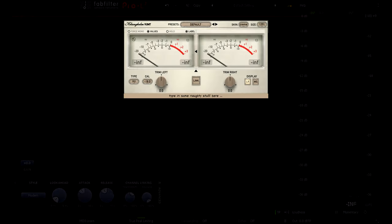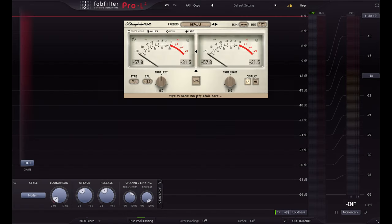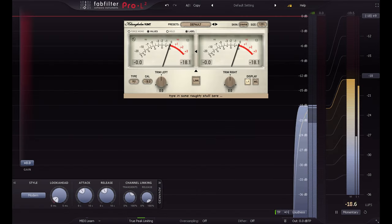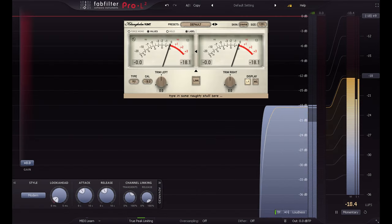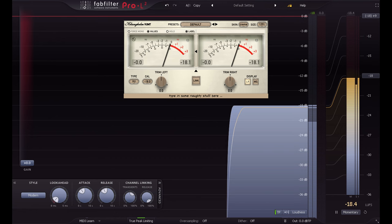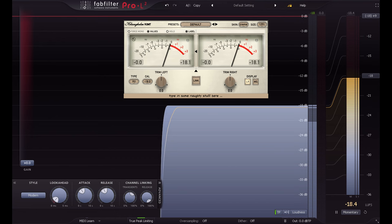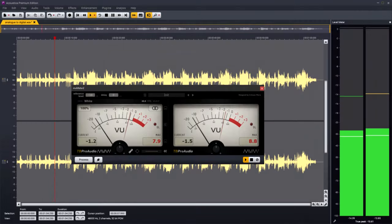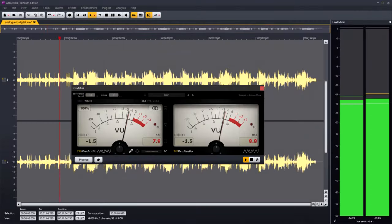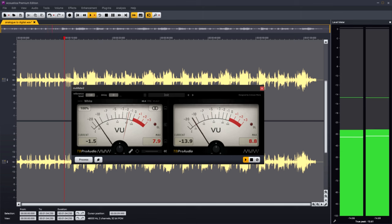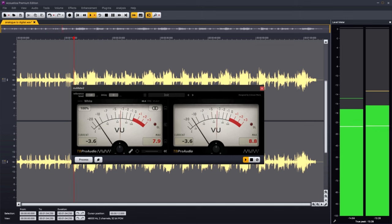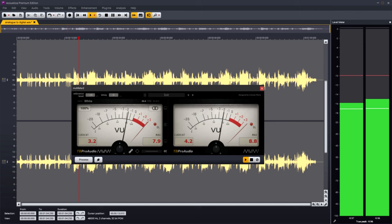When digital audio was invented it was originally assumed that people would continue to work the same way. The nominal unity level of analogue recording would be equivalent to minus 18 or minus 20 dBFS, with the extra dynamic range reserved for headroom.